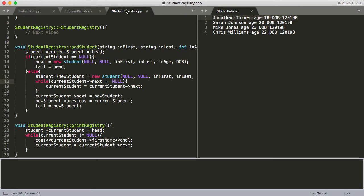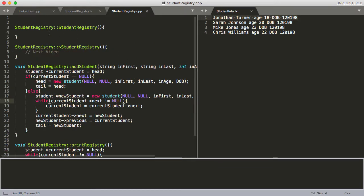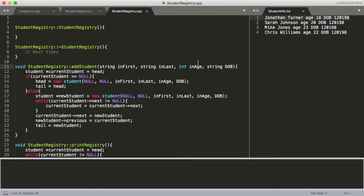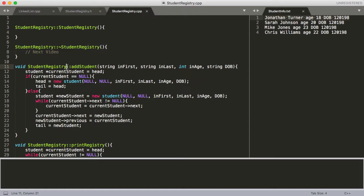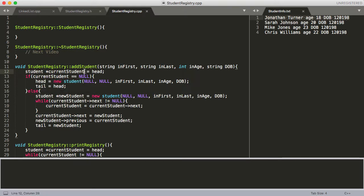Let's go ahead and move on to our .cpp file. We've got our default constructor, which we're not doing anything with, our destructor, which we'll talk about in the next video, and then our addStudent function. We're passing in first name, last name, and the other information read in from the file. Then we're declaring a pointer of type student called currentStudent — it's our iterator that tells us where we are in our linked list.